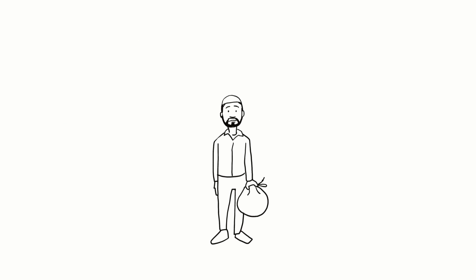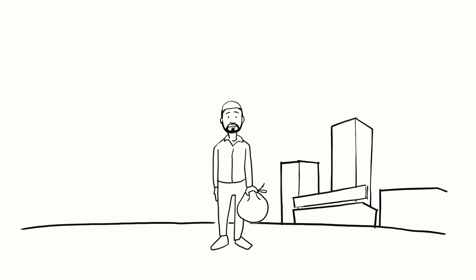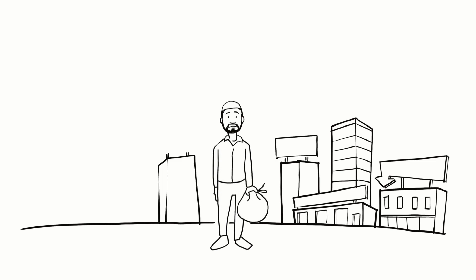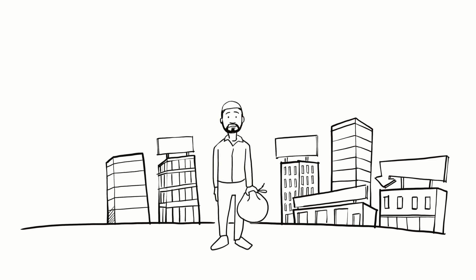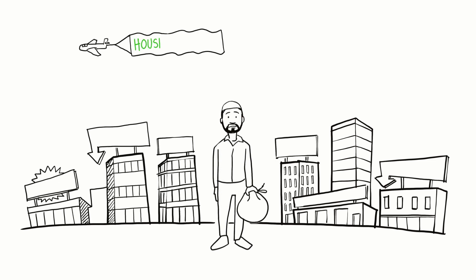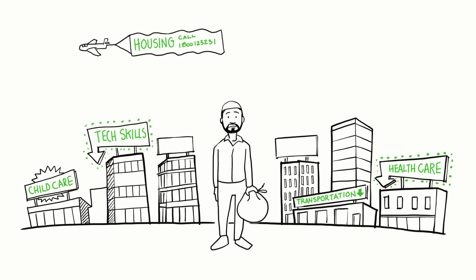To be successful, justice-impacted people need to navigate all the things needed to function in their new lives, like housing, transportation, health care, child care, basic tech skills, and proper identification. These are all potential roadblocks to a successful transition.